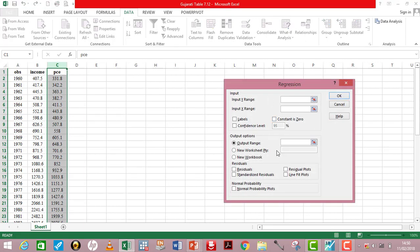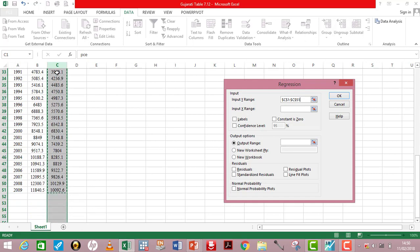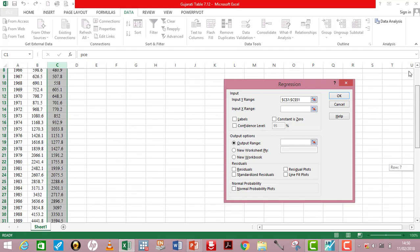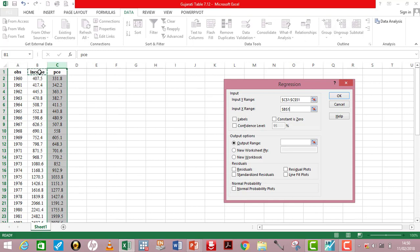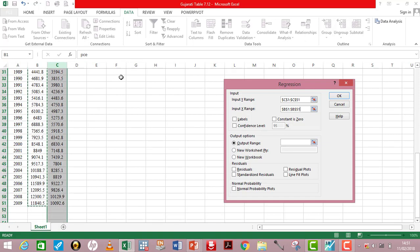In the regression dialog box we need to input the range for the dependent variable and the range for the independent variable. Let's start with the dependent variable — go back to where PCE is. Press down your Control key and use the down arrow to cover the entire range to 2009. So my range for the dependent variable is C1 to C51. Click on the input X range to input the range for your independent variable. I'm going to income now in cell B1. I press down my Shift key and use the down arrow key to manoeuvre to 2009. So the range for income is B1 to B51.